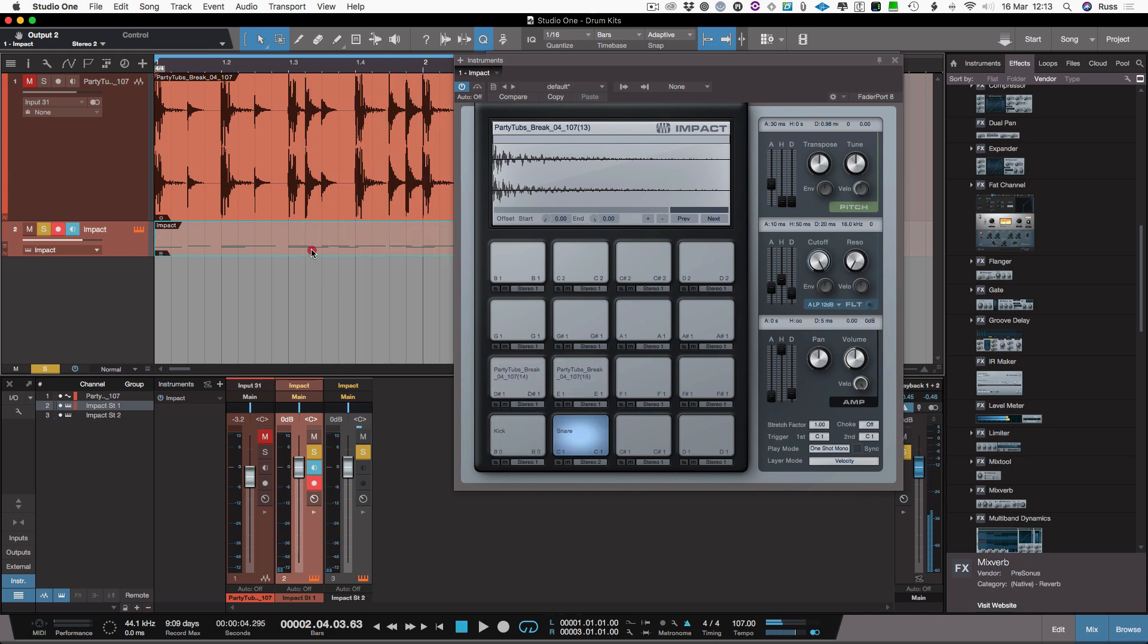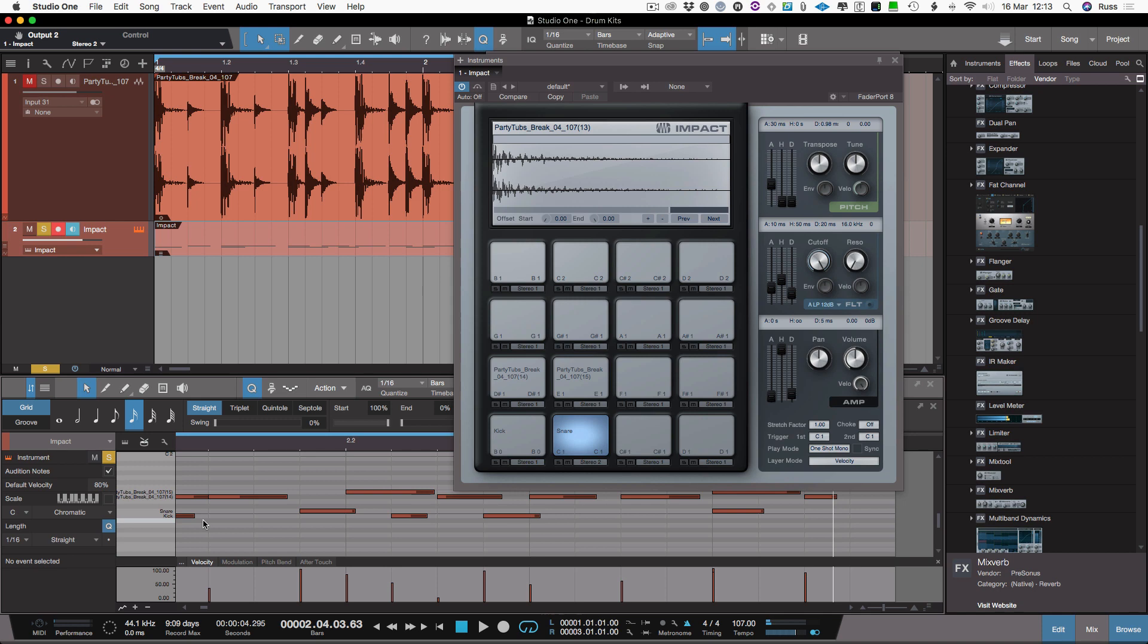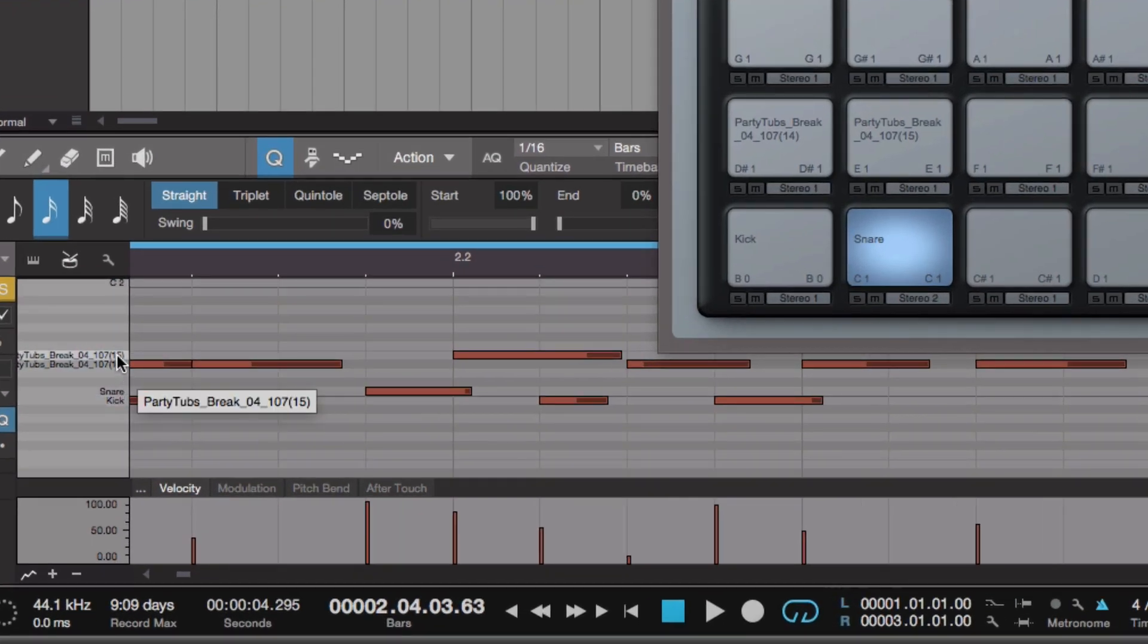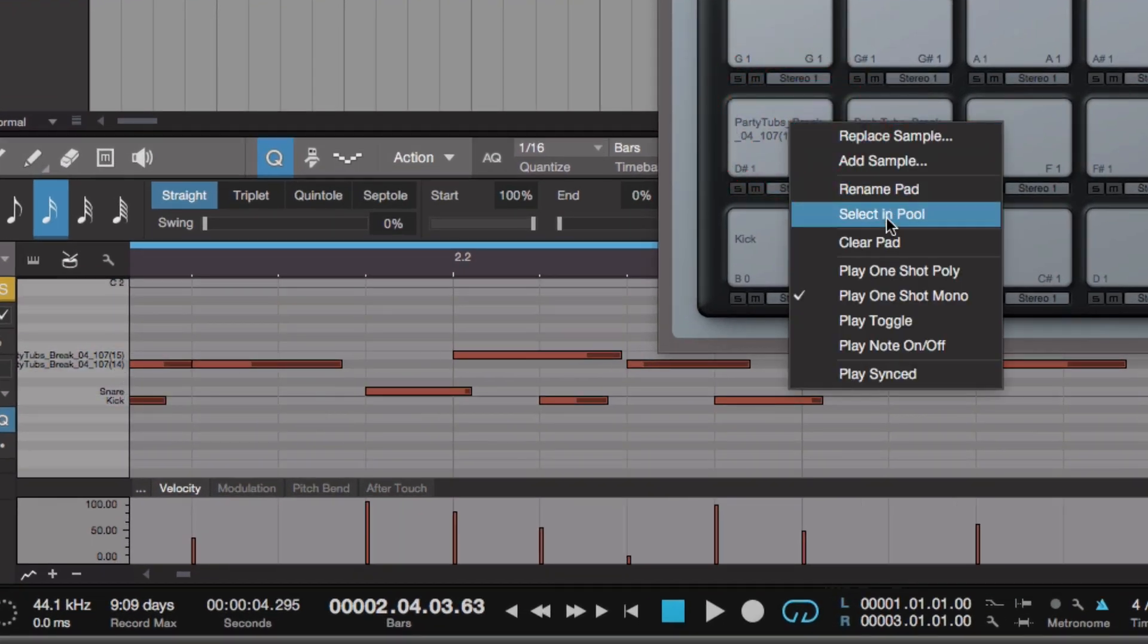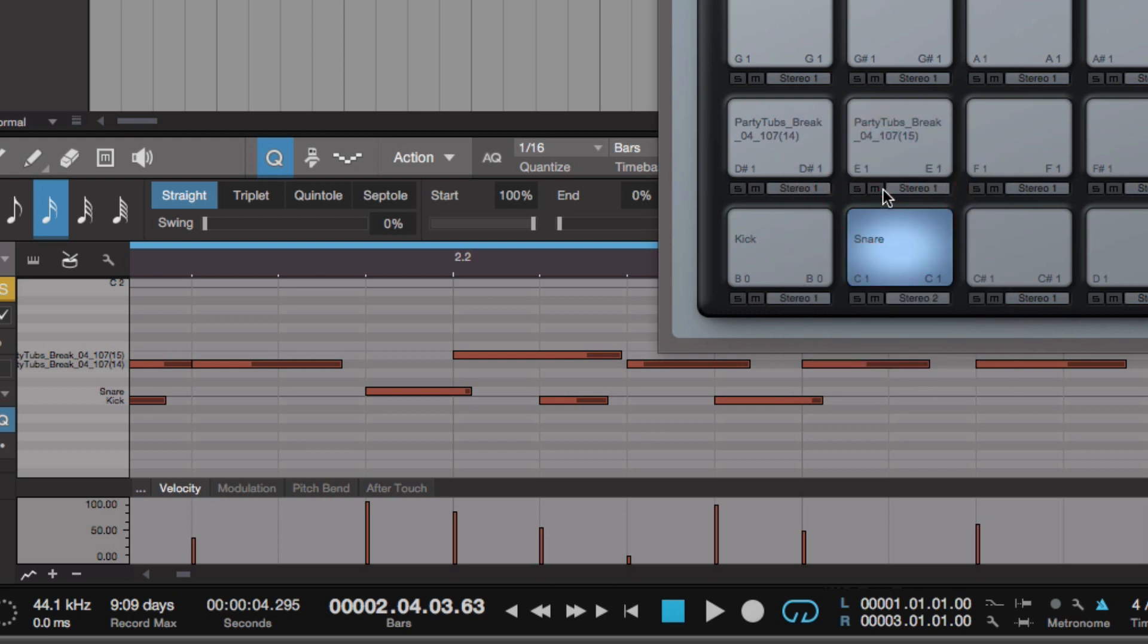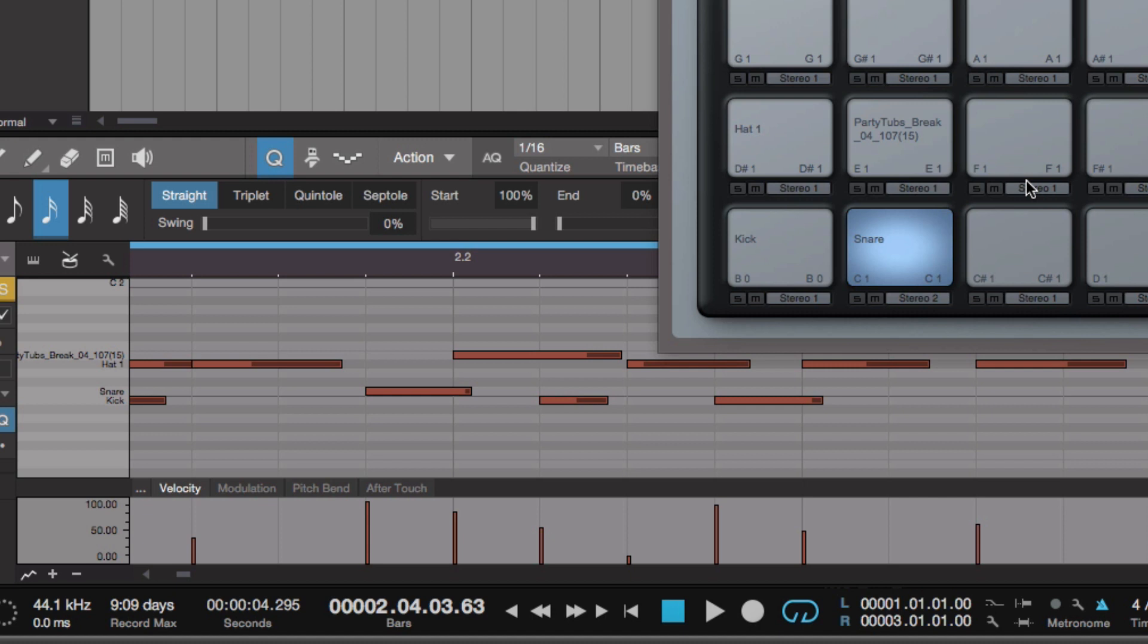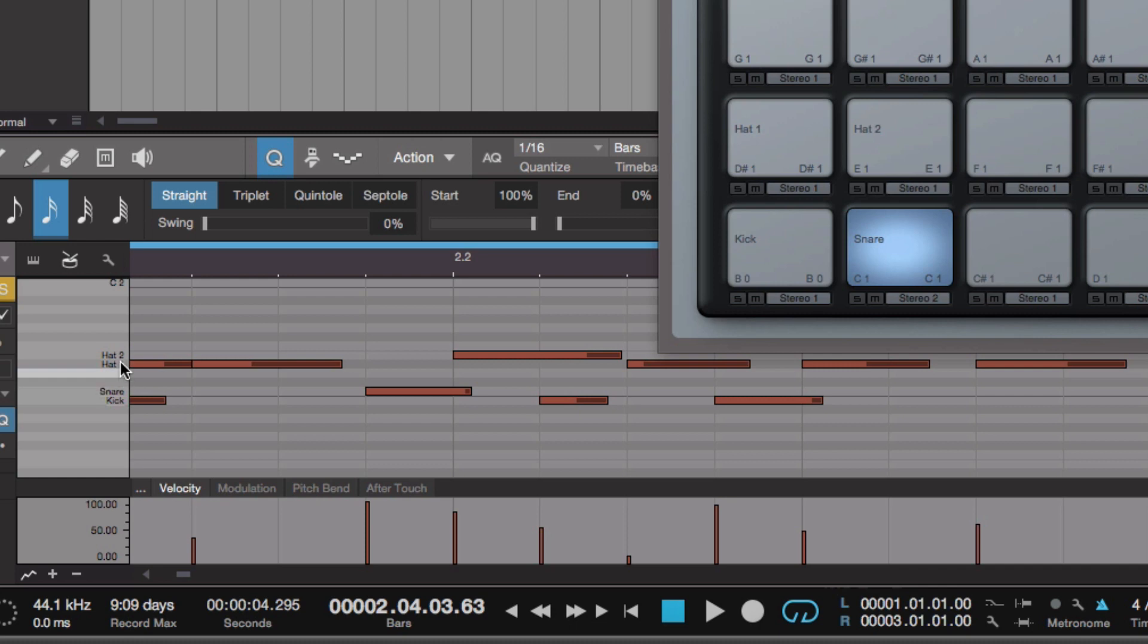One final thing to tell you is when you actually then open it in here in the MIDI editor, you'll see it's already renaming these based upon the names of the pads within Impact. If I rename that pad to hat one and that one to hat two, it makes it much easier then when I'm doing the editing here in the MIDI editor to see what I'm working with.